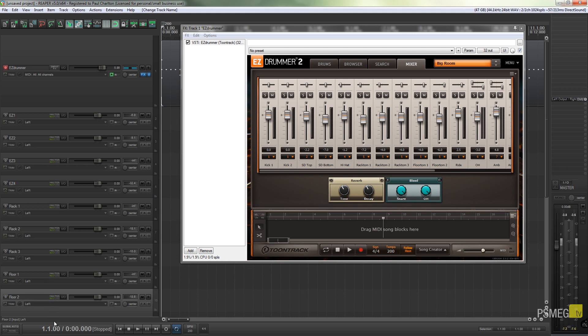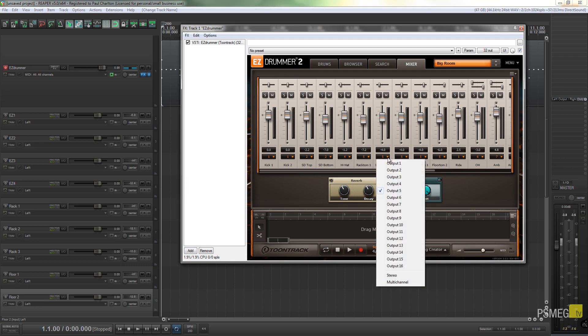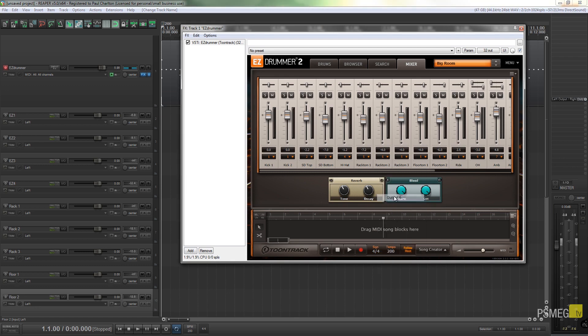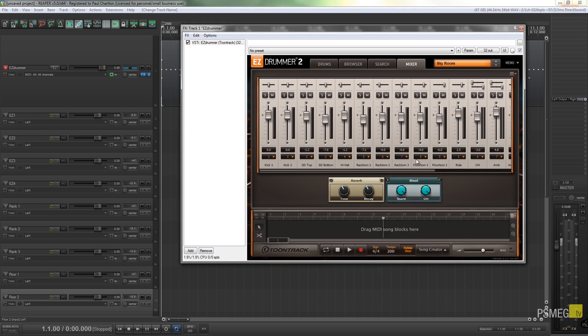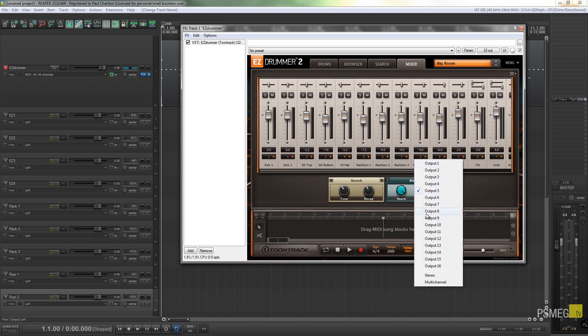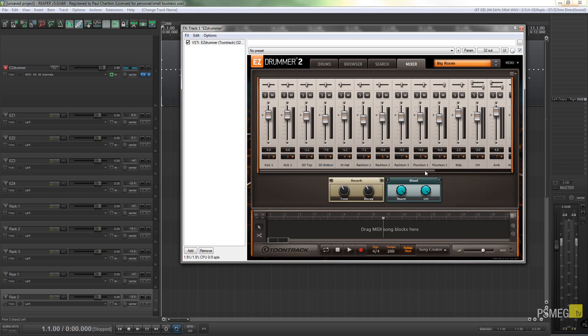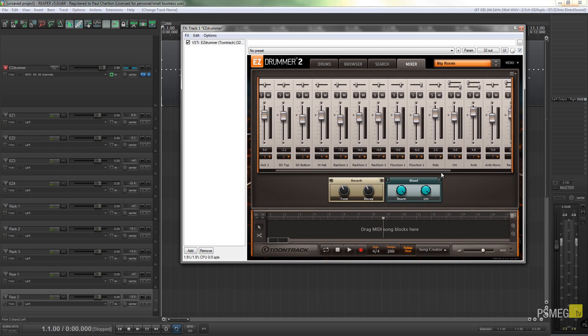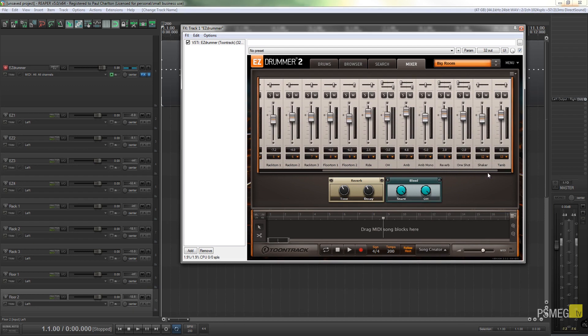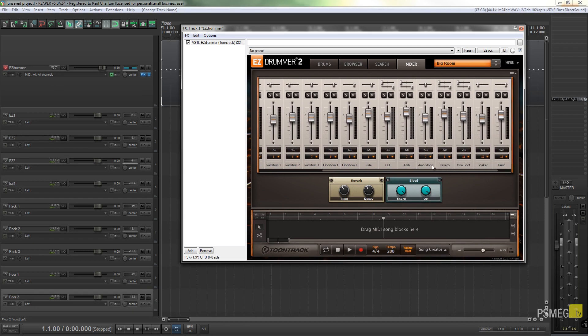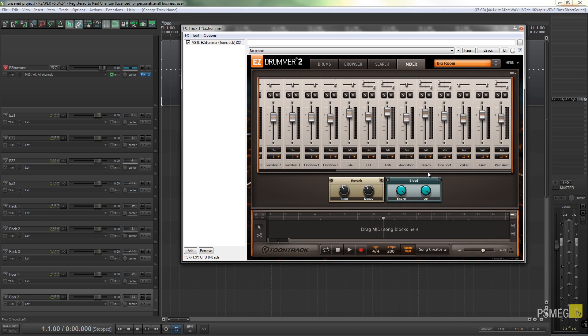So now all you need to do is remap their existing channel 5 through to 5, 6, 7, 8, and so on. So Rack Tom 1 is fine, Rack Tom 2 is going to go to output 6, Rack Tom 3 output 7, output 8, and output 9. Now obviously you've got to be careful with this because you've already got things like your reverb and your ambient mono and things like that are already mapped out to some of these tracks.